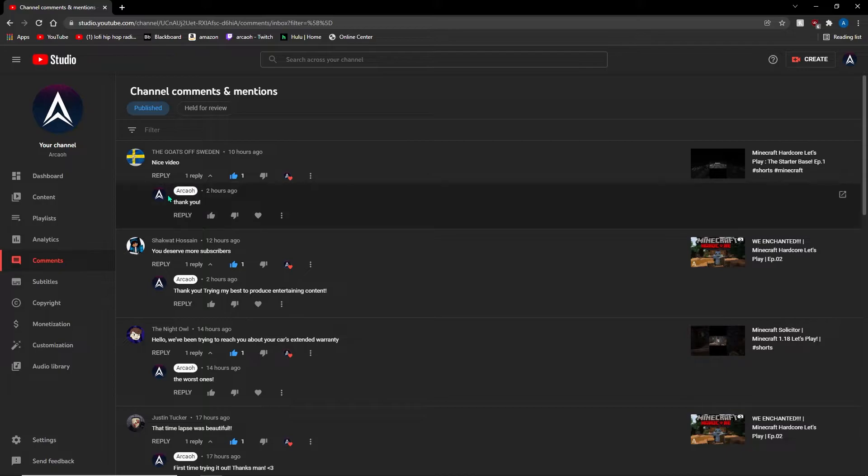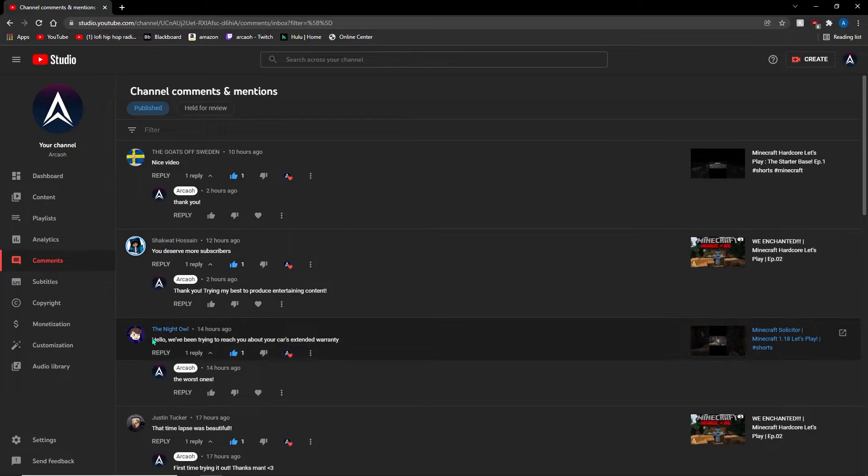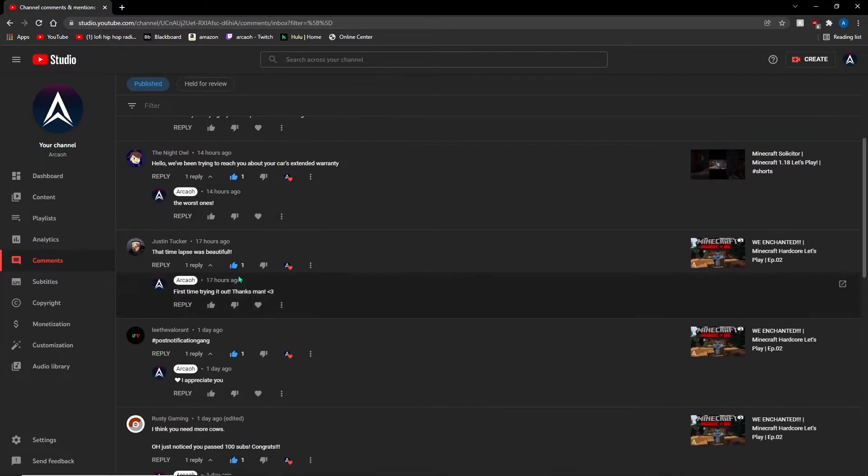The positive comments you guys have been leaving honestly just makes me really happy that people are supporting me and supporting the content I've been creating. It only motivates me more to do better.